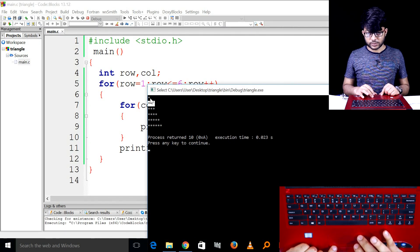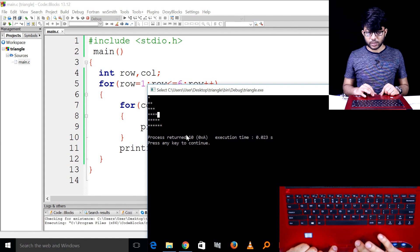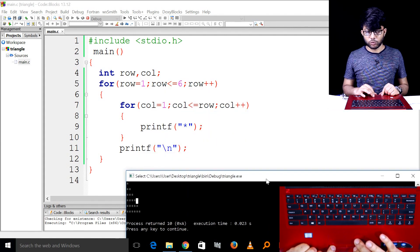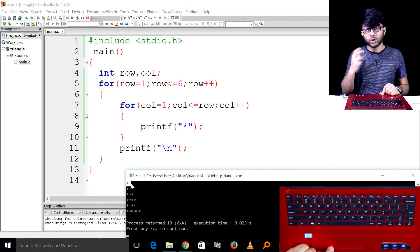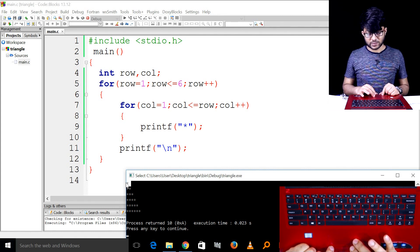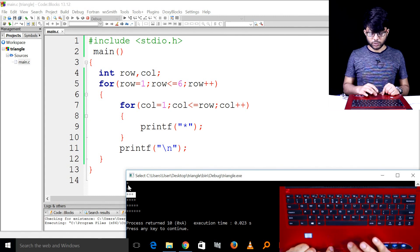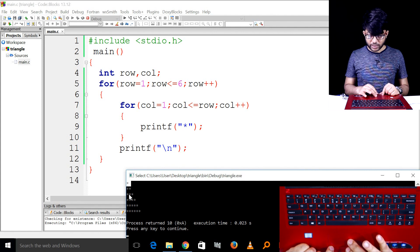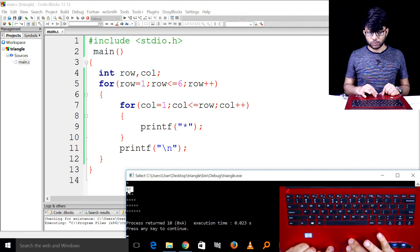The output is: row 1 gives 1 star, row 2 gives 2 stars, row 3 gives 3 stars. Let me explain using columns. Row number 1 has column 1 with 1 star. Row number 2 has column 1 with 1 star and column 2 with 1 star. Row number 3 has column 1, column 2, and column 3.